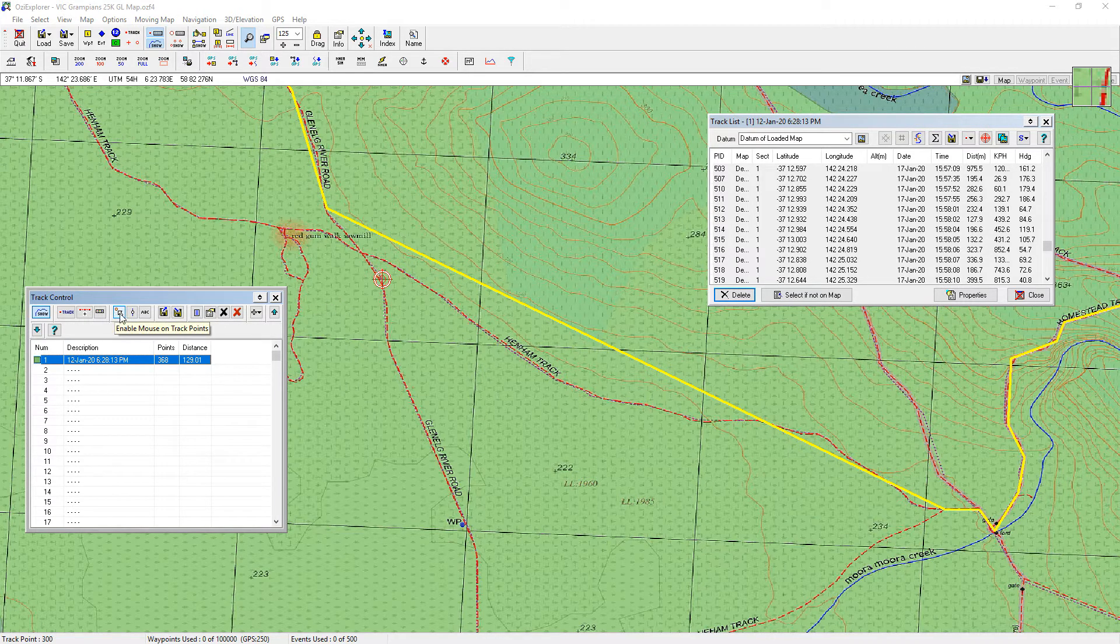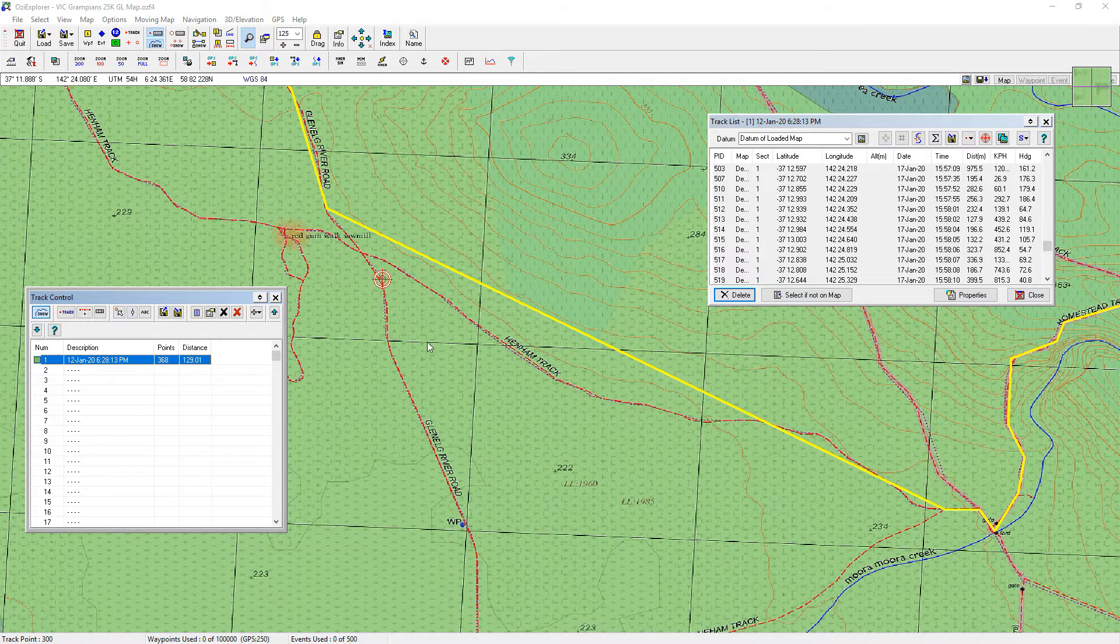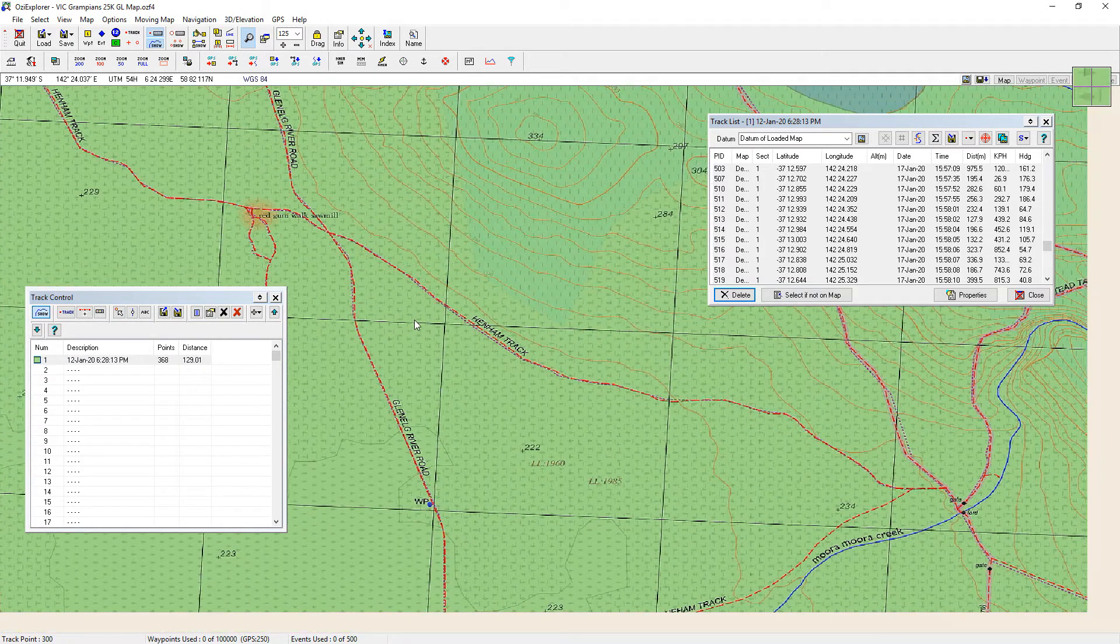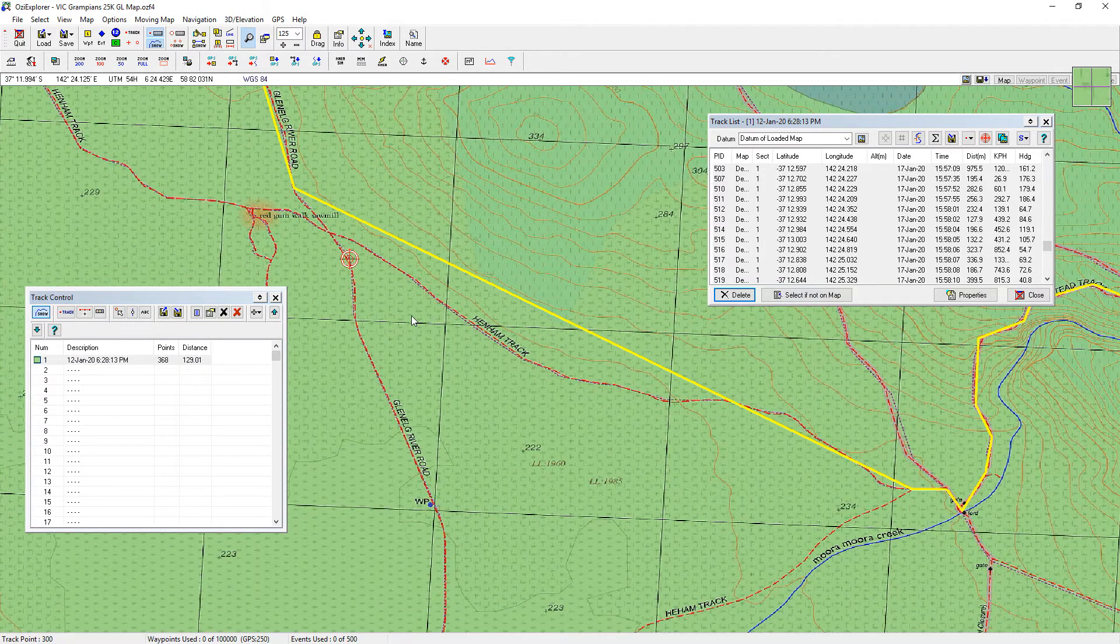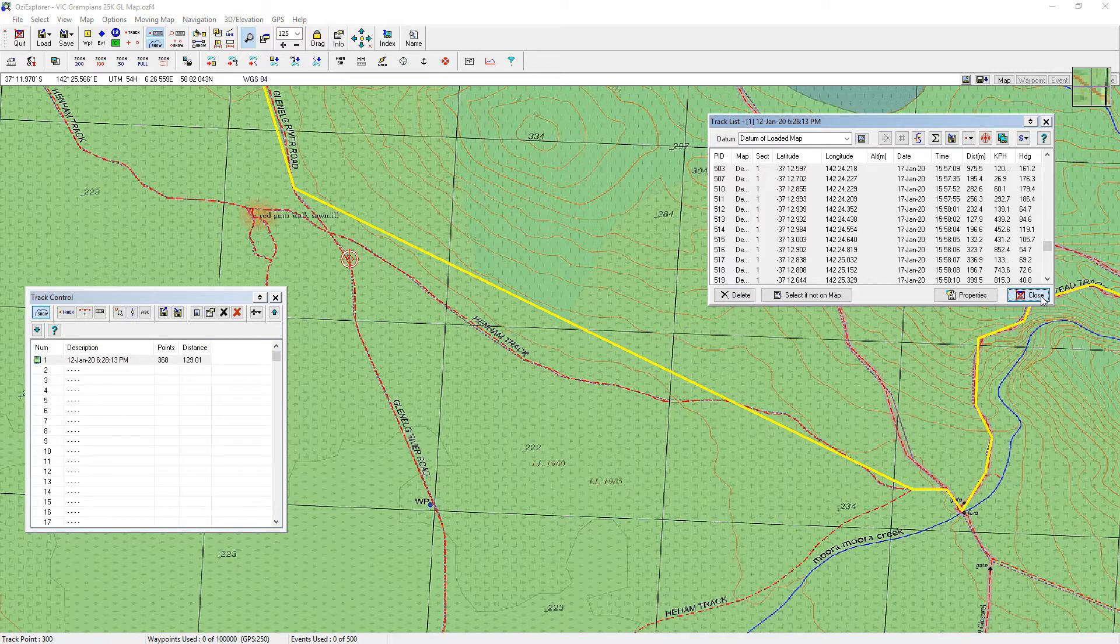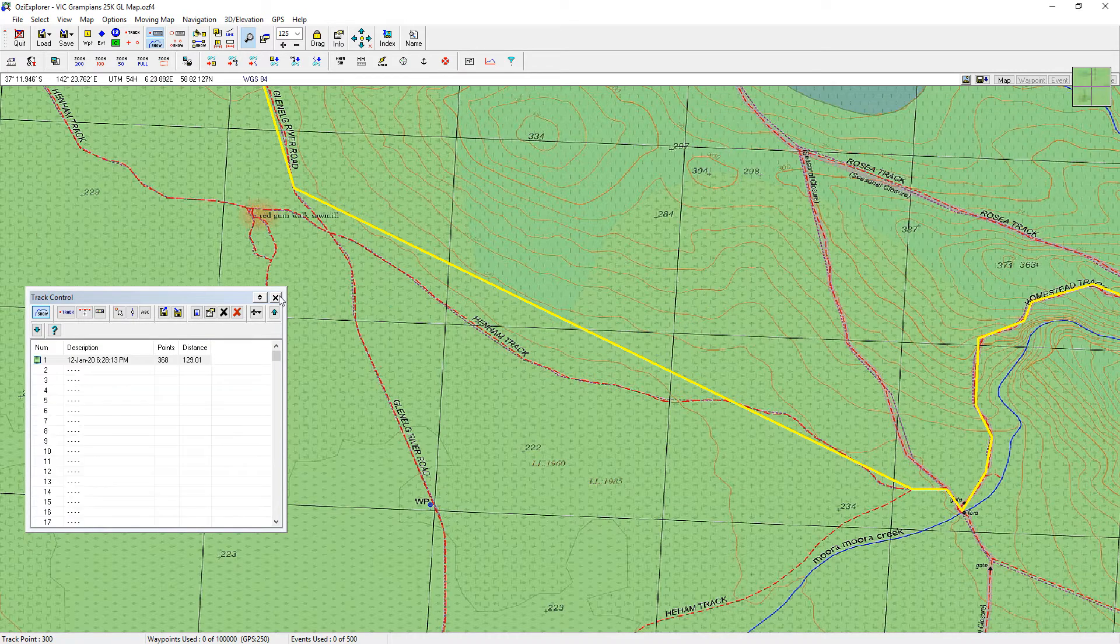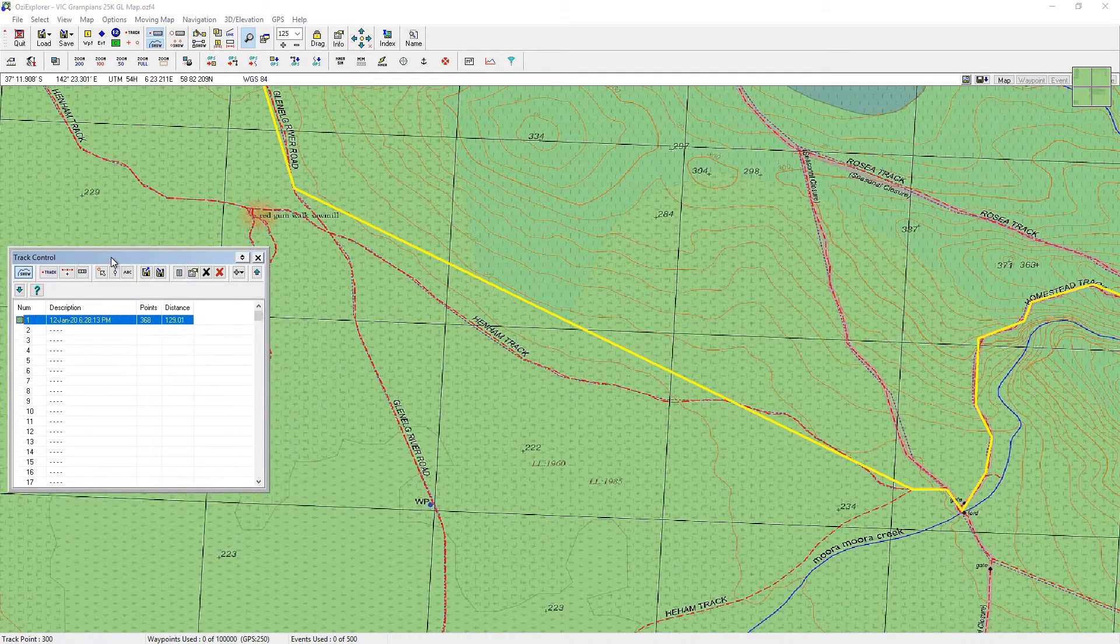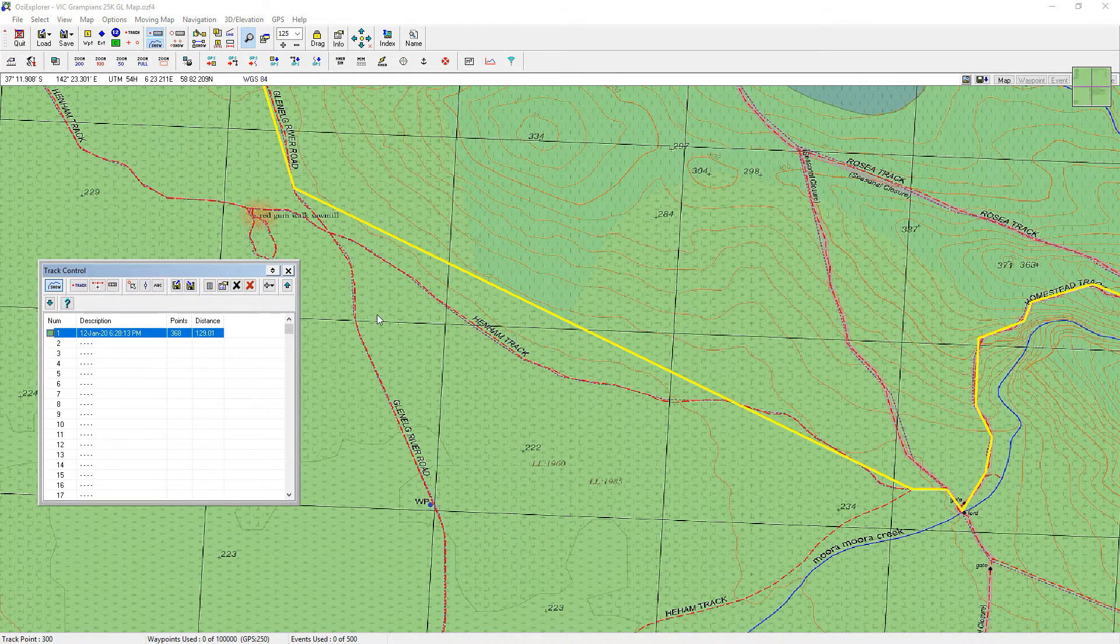And untick that one to enable the mouse across it so that I've basically got the mouse back to where it would normally be. I'm going to close the track list.